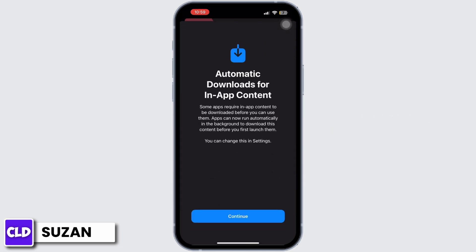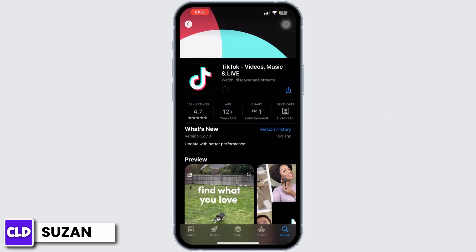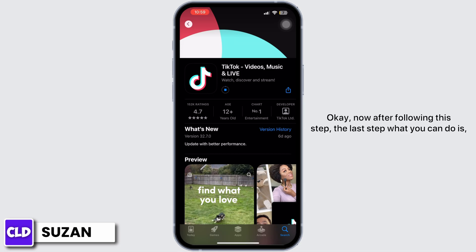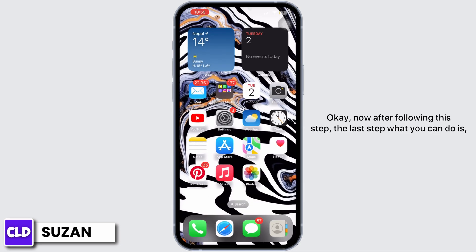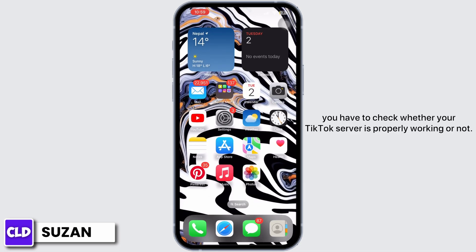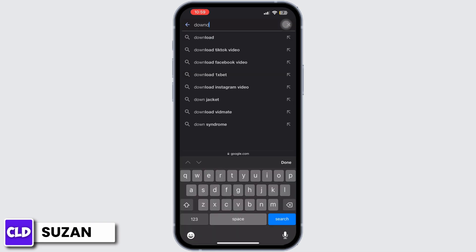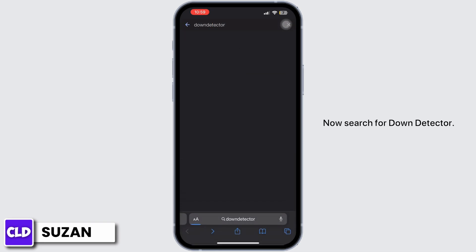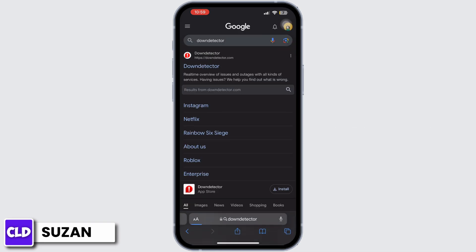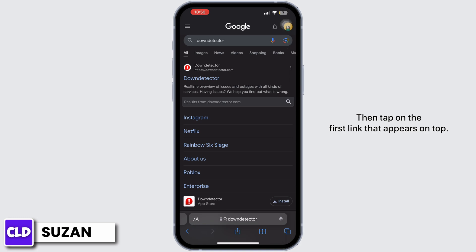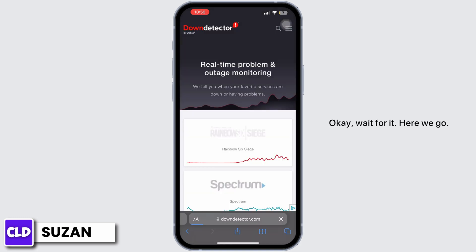After following this step, the last thing you can do is check whether your TikTok server is properly working or not. Open any web browser and search for Down Detector, then tap on the first link that appears at the top.